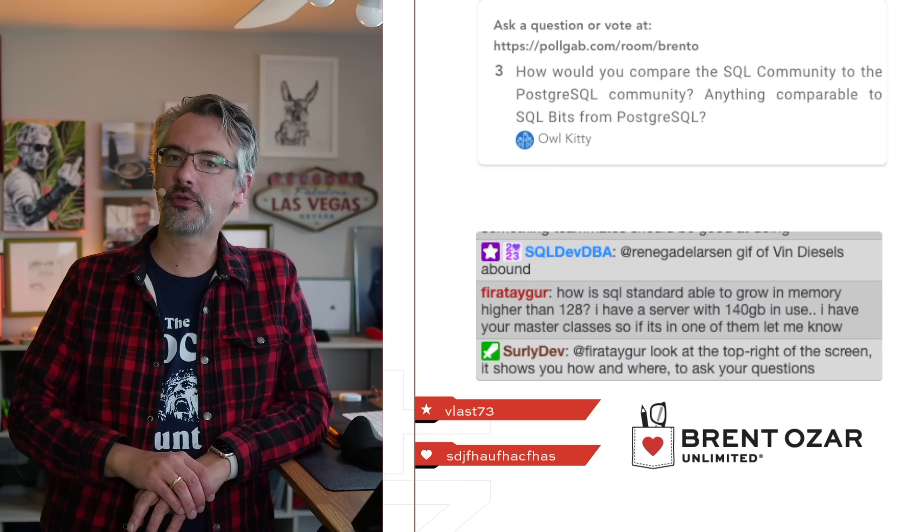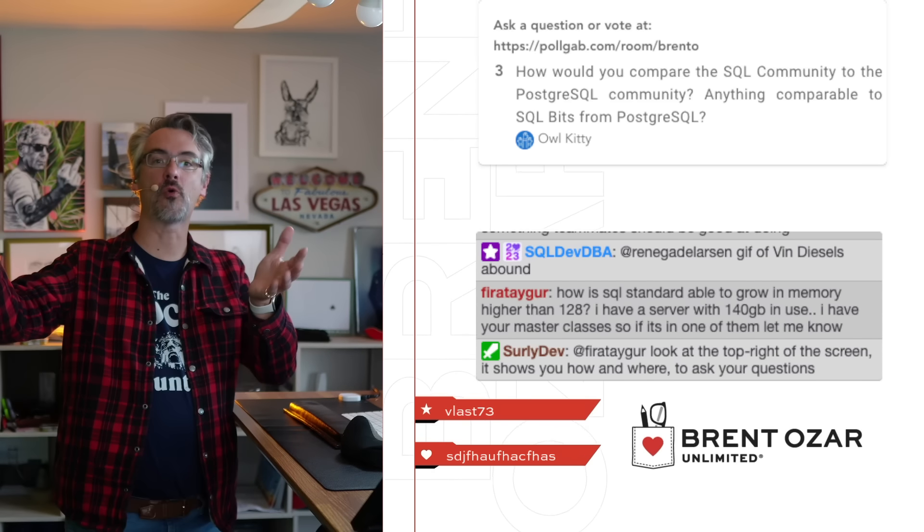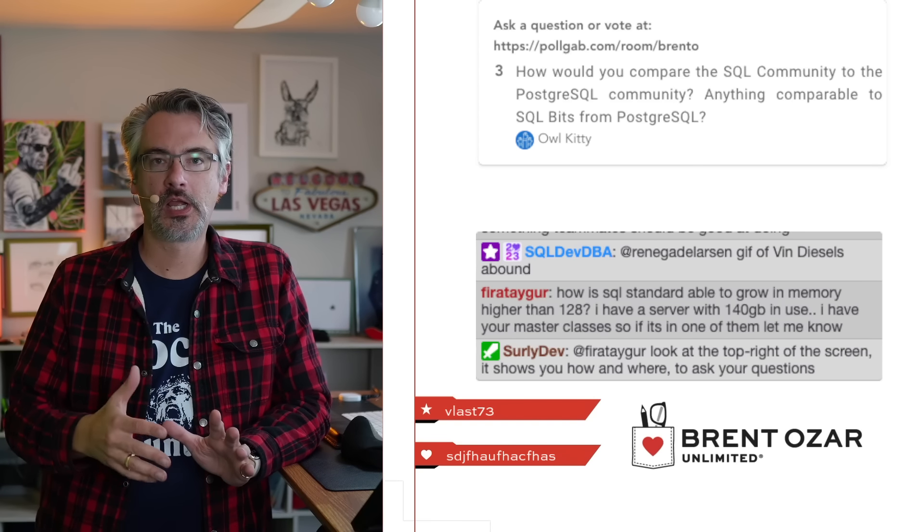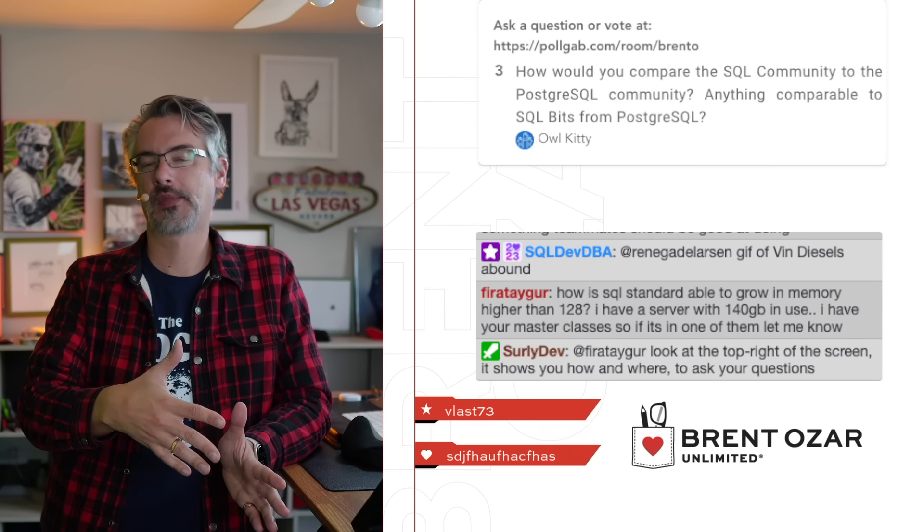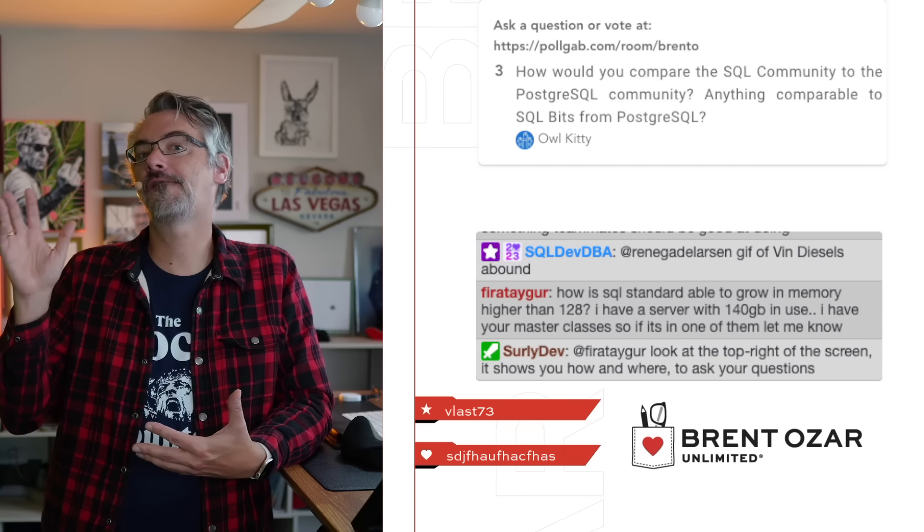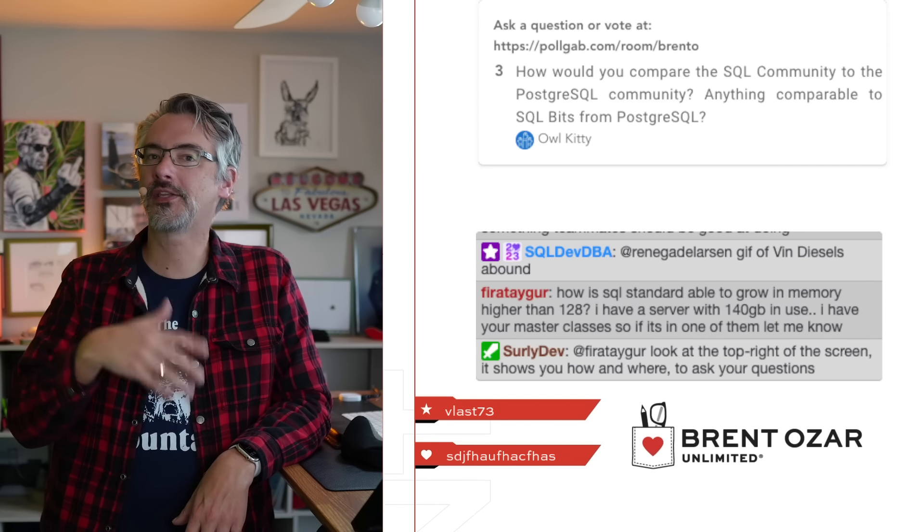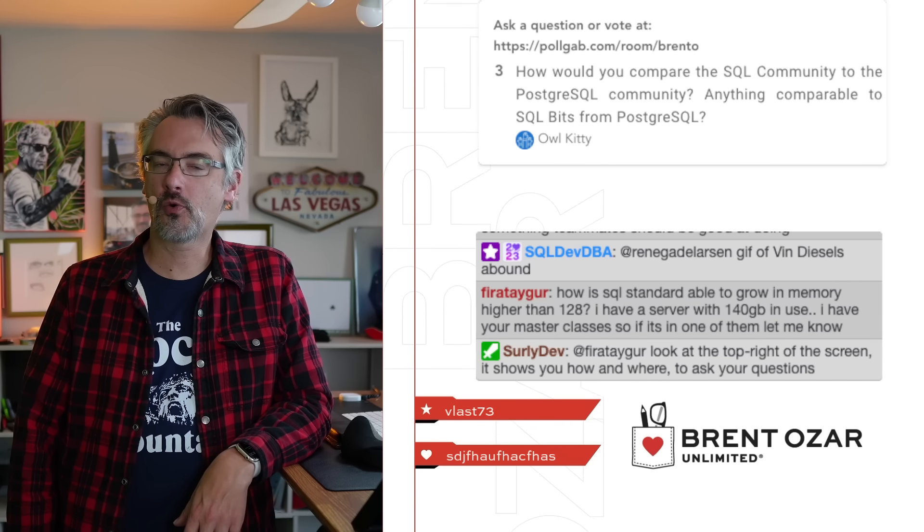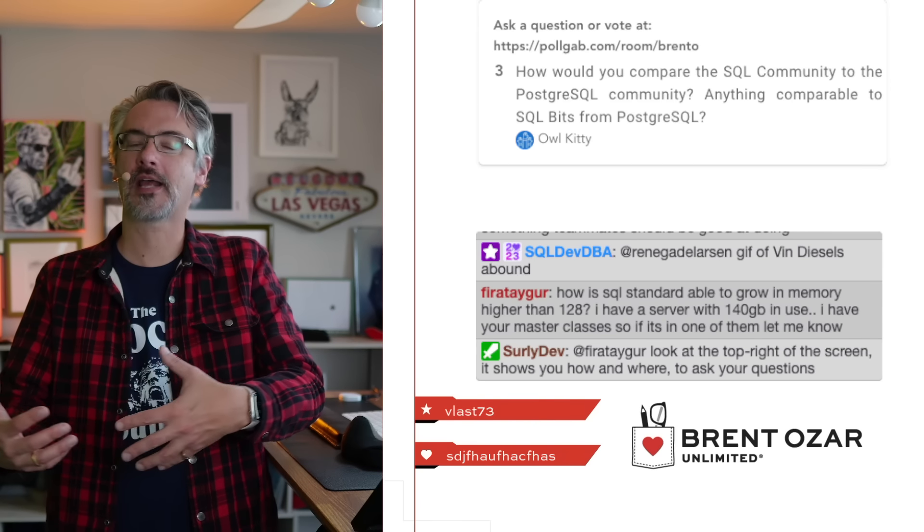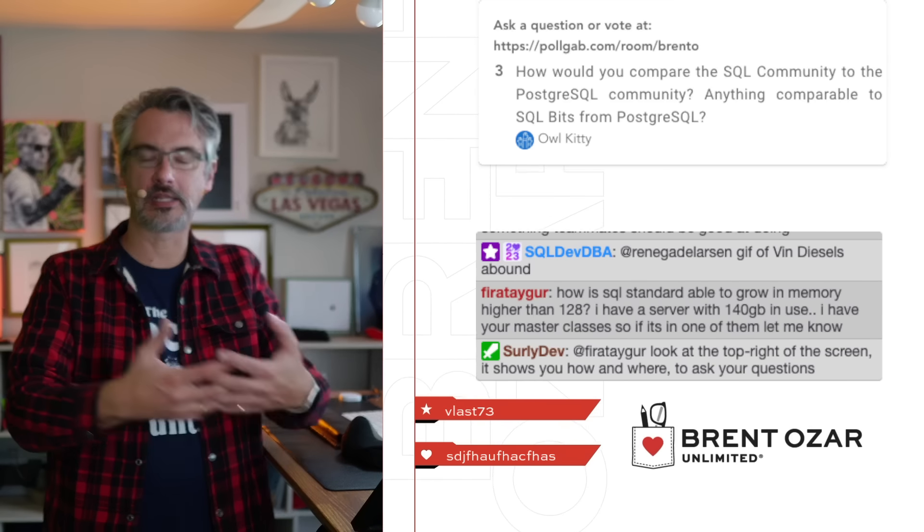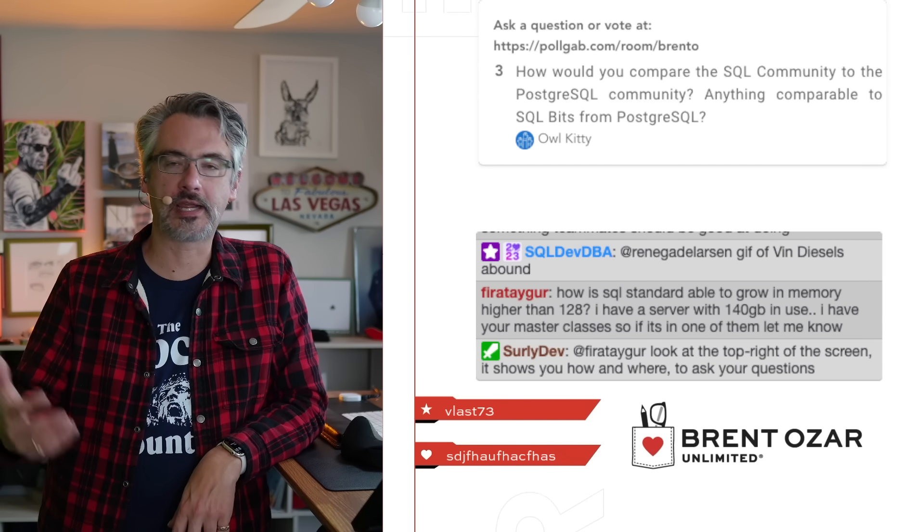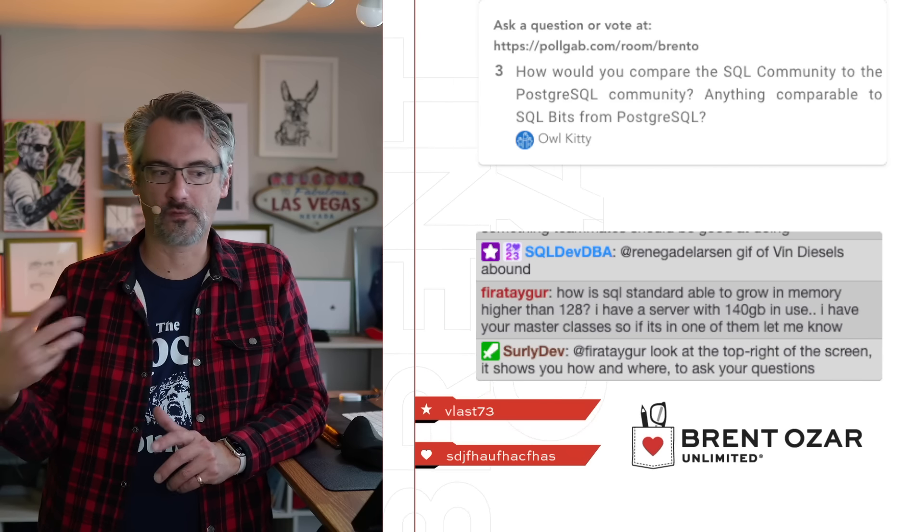Owl Kitty says, how would you compare the SQL community to the Postgres community? The Postgres community loves mailing lists. The SQL server community tends to like forums. It's really this old school versus new school mentality. The Postgres community is very old school with things like mailing lists. The SQL server community is much more newer school with things like SQL help hashtags, Discord, Slack communities.